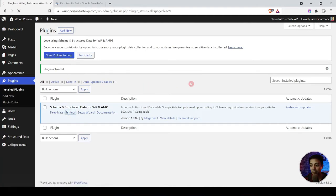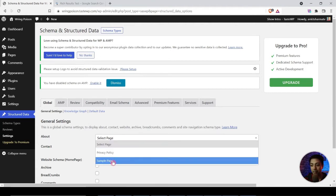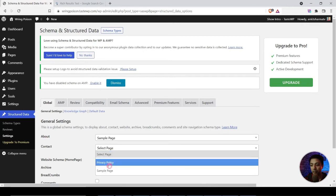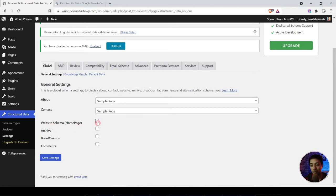Now the plugin is installed and activated. We go to Settings — this is the general schema setup for the website, a kind of global schema settings where you can assign your About and Contact pages so search engines can understand your website content better. You can select your About page as well as your Contact page, and add website schema on the home page. You can also enable a site link search box, add schema on archives, add breadcrumbs schema, and add comments schema on your WordPress website.